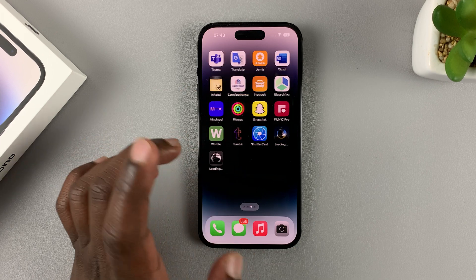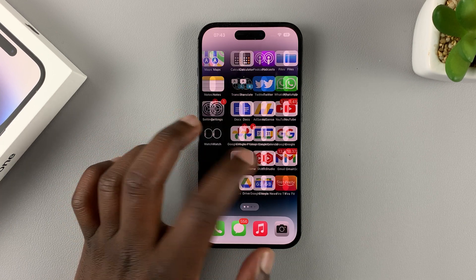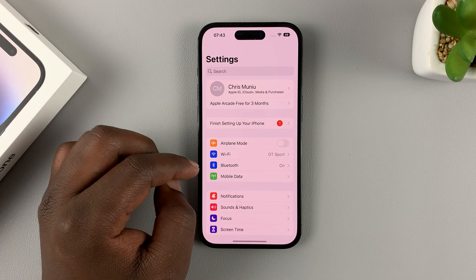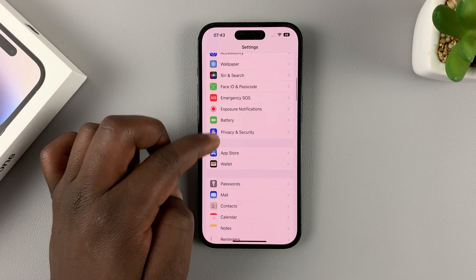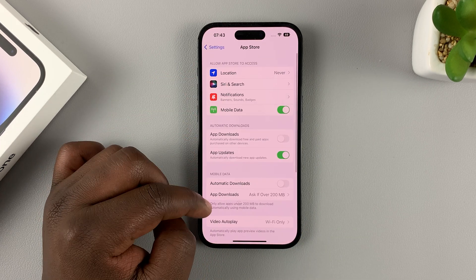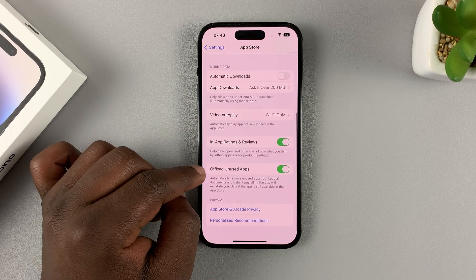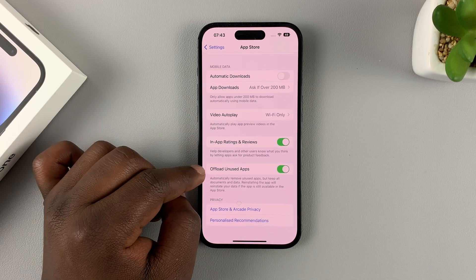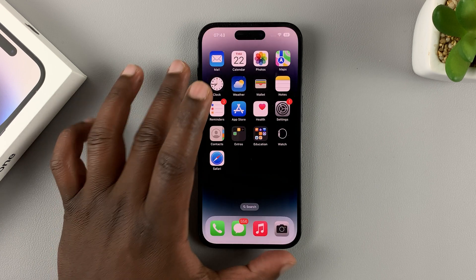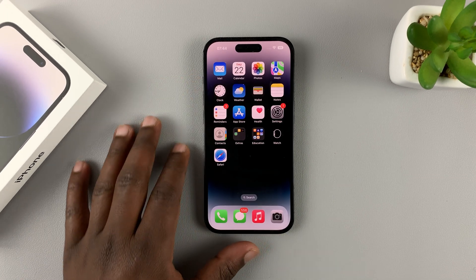If you want to disable that option, go to Settings, then on the main Settings page go to App Store and tap on that. Under App Store, scroll down and disable Offload Unused Apps. That will disable that feature in case you want to disable it in the future.